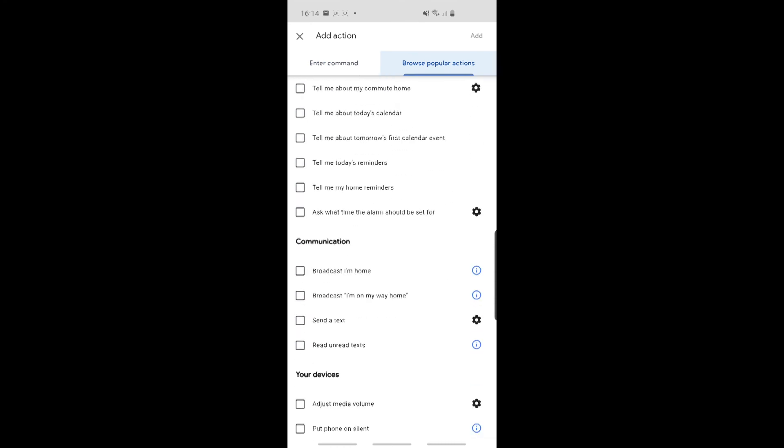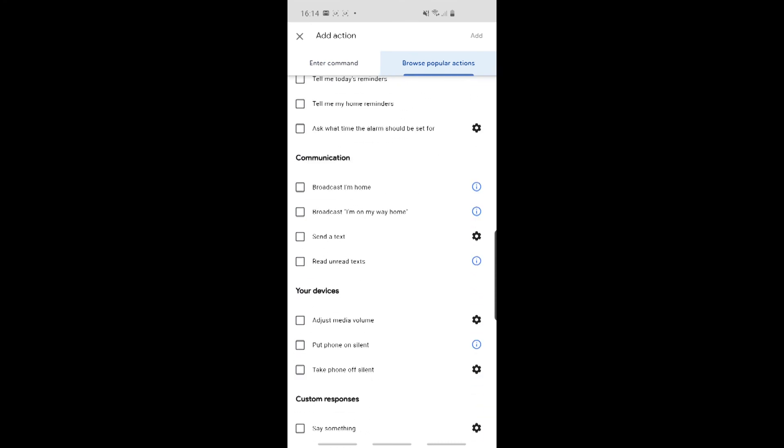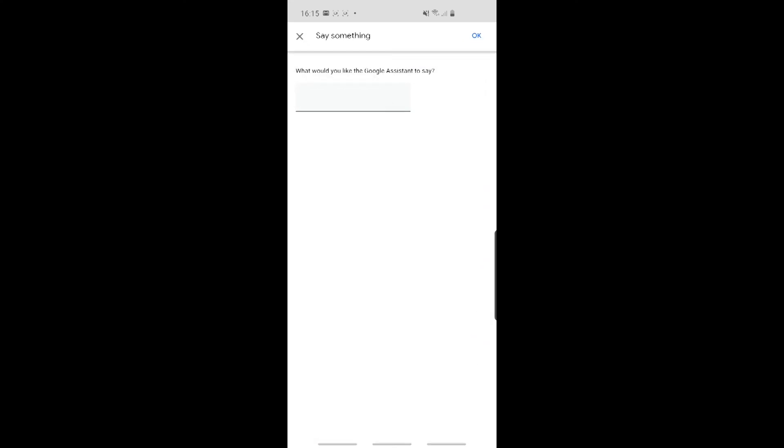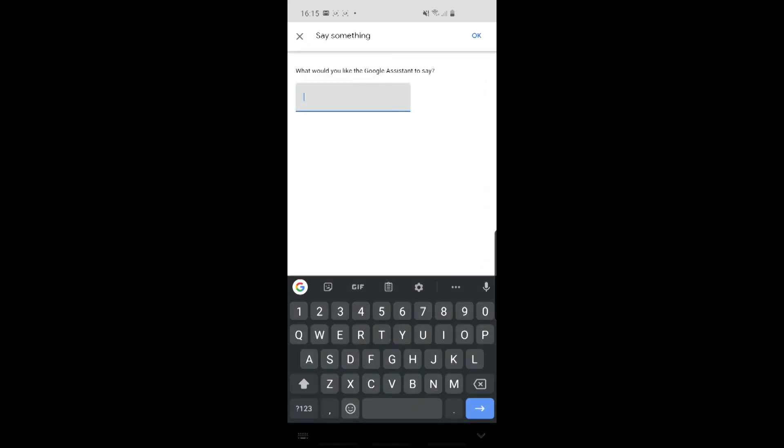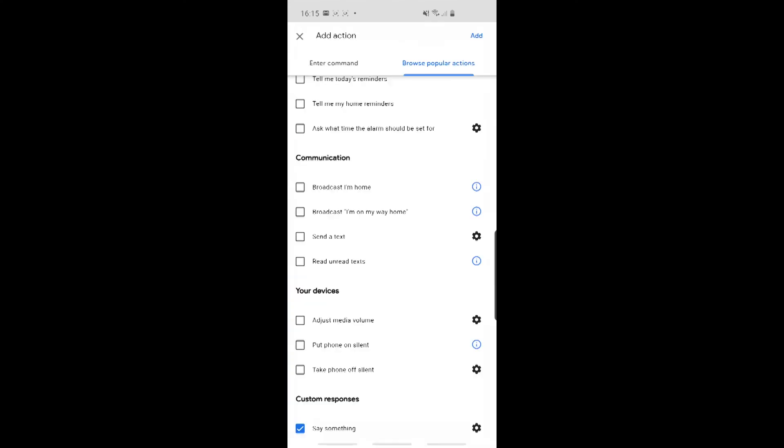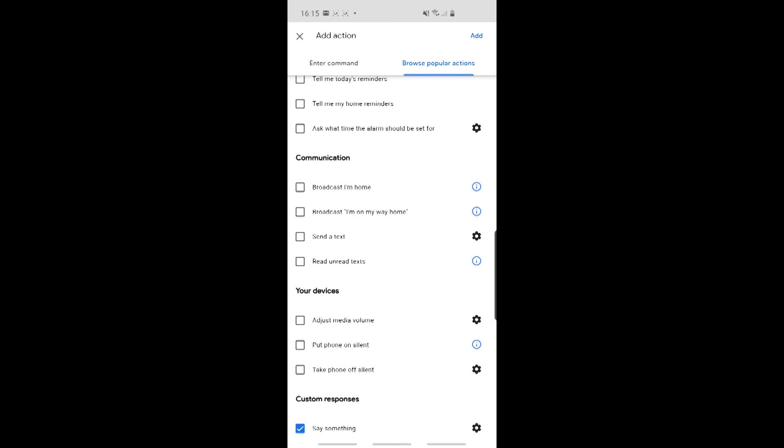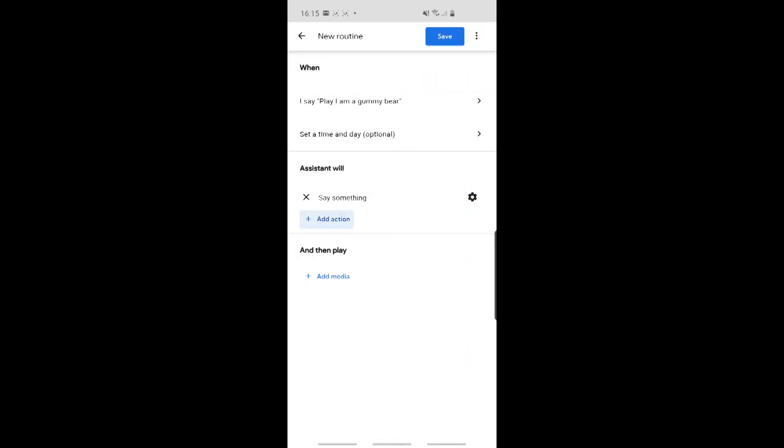You need to scroll all the way to the bottom. And down here, there's a Custom Responses section. So you're going to click that now. You're going to click on Edit. And then we're going to say no, lol. I don't know why, but there we are, we'll say that. So let's click OK. Brilliant. Now we can click on Add That.